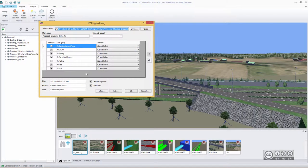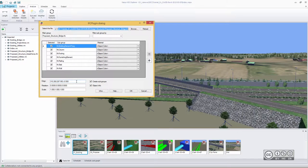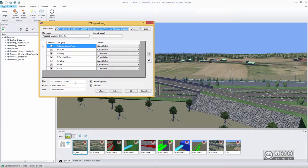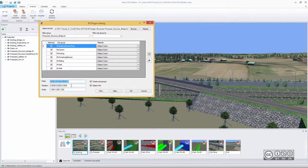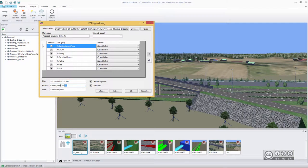When we talk about IFC, it's also really important that you can change your base or site coordinate of your model. In VDC Explorer, you can change those values. Here you have X, Y, and Z values. You can also use rotation and scale your model accordingly.